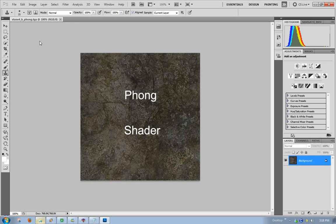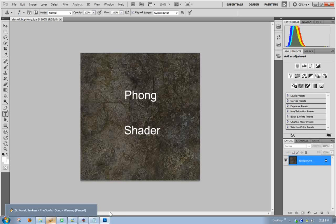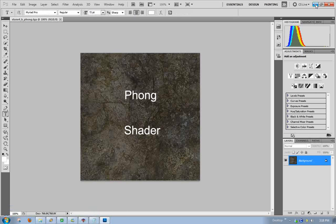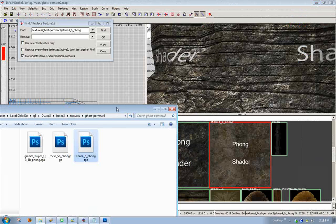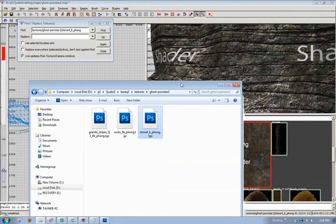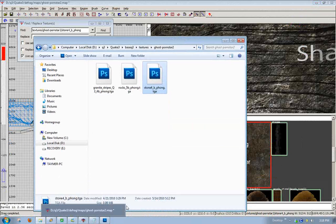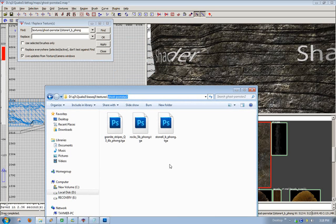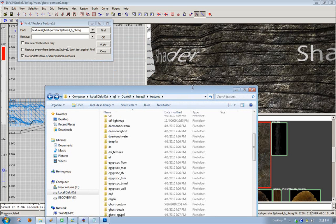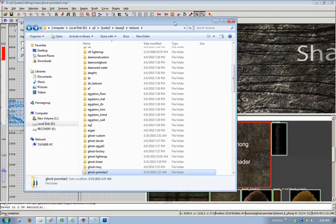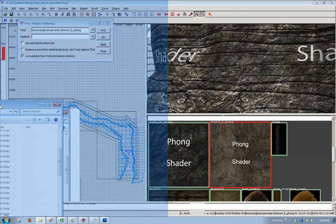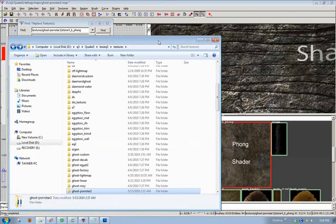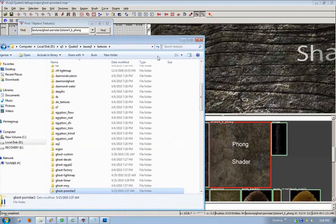Then you save it into your map name folder or your own custom folder, whatever folder you want to save in. I like to stay organized and keep in my map name folder.